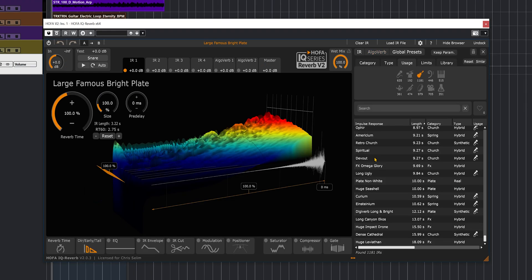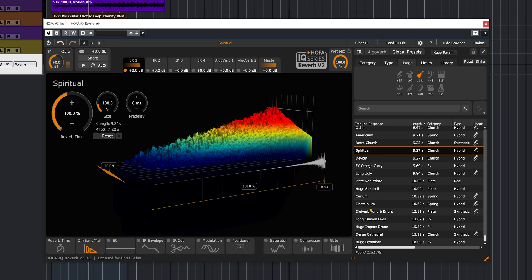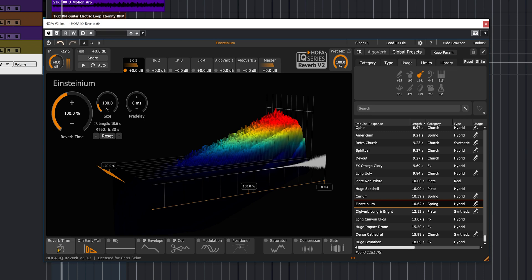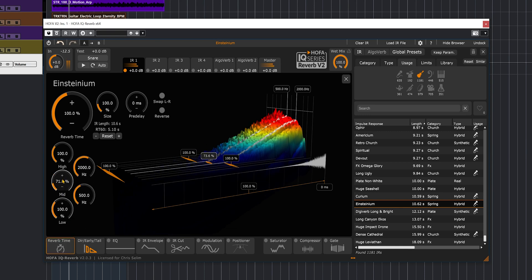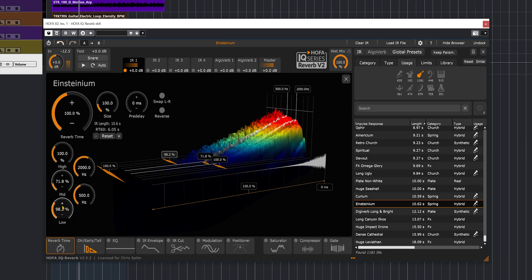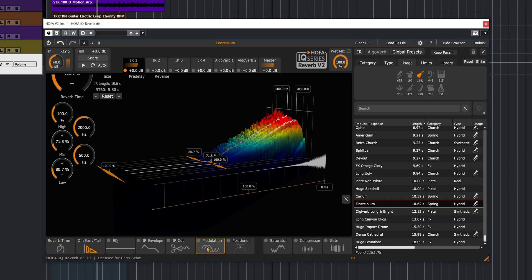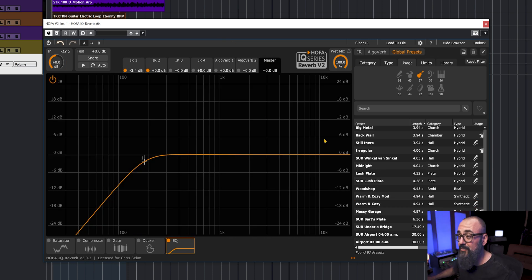Now let's try an electric guitar. Now I love this reverb a lot.